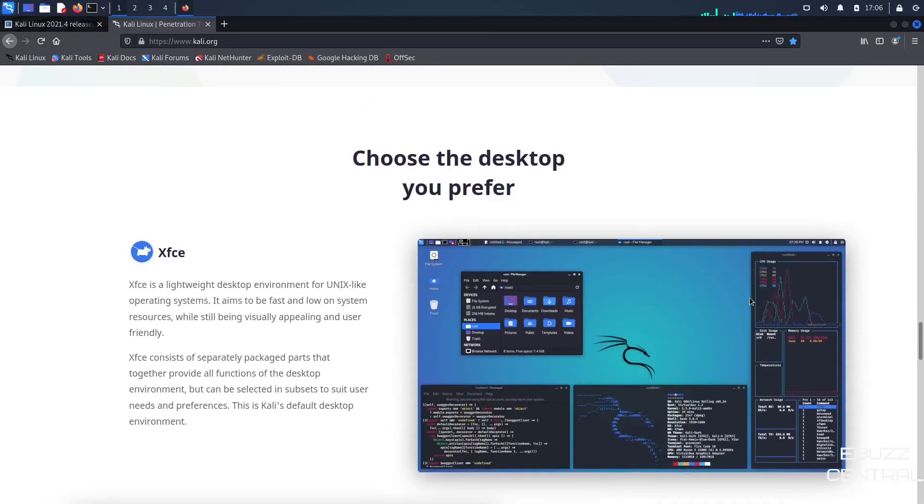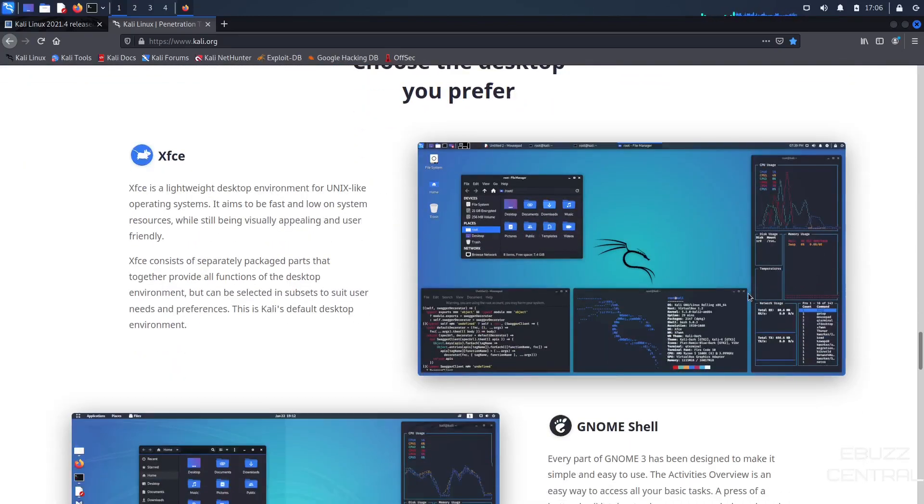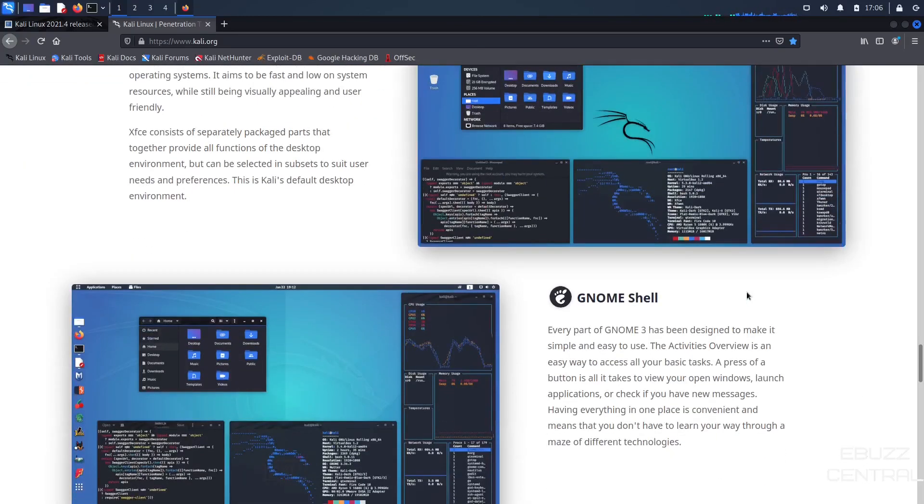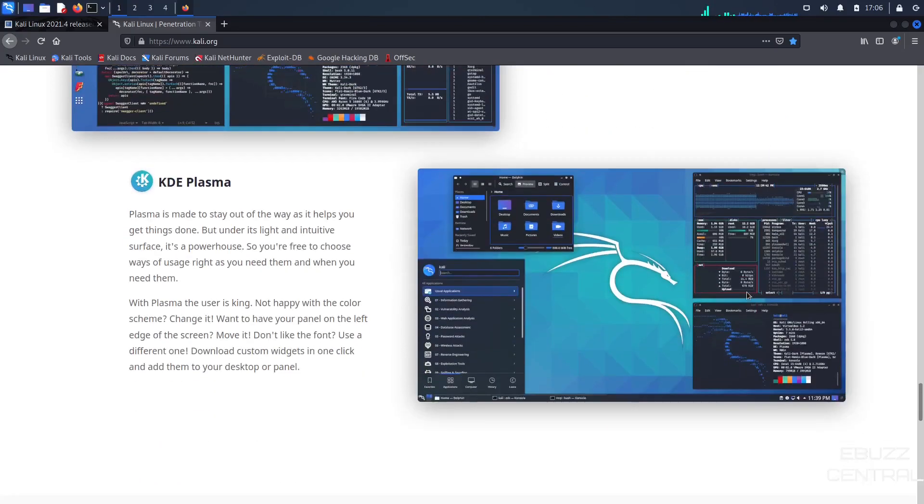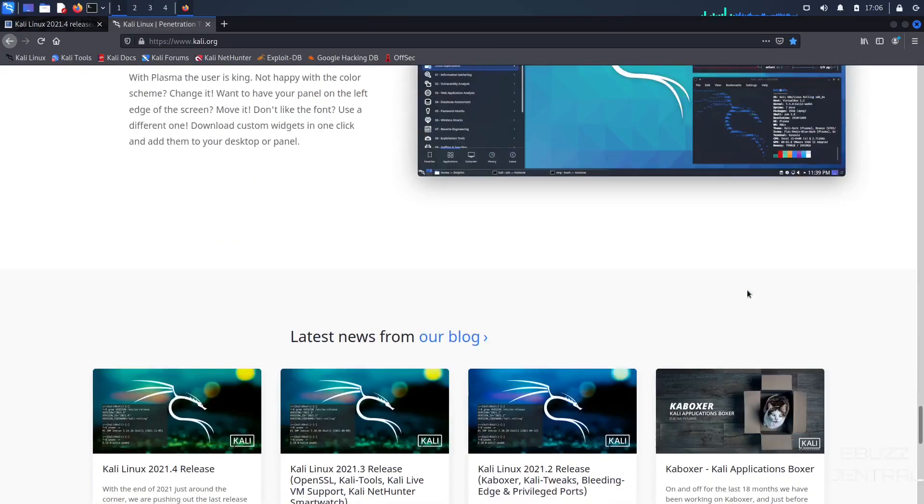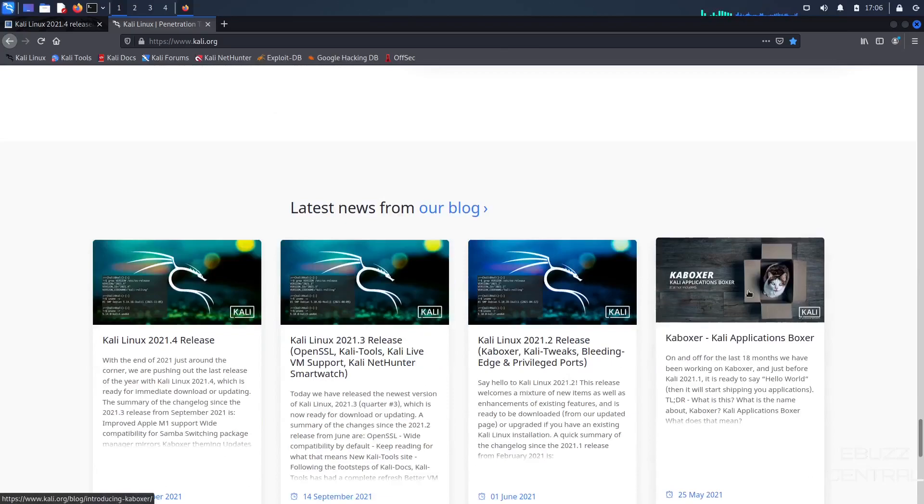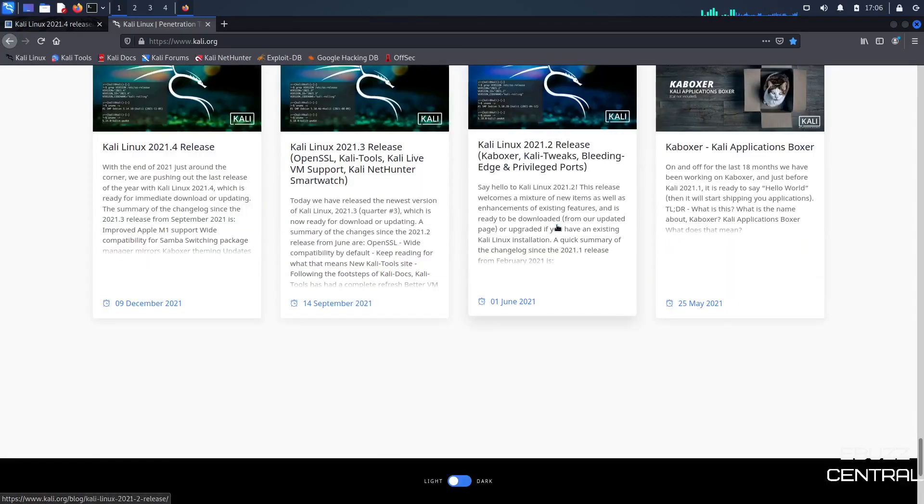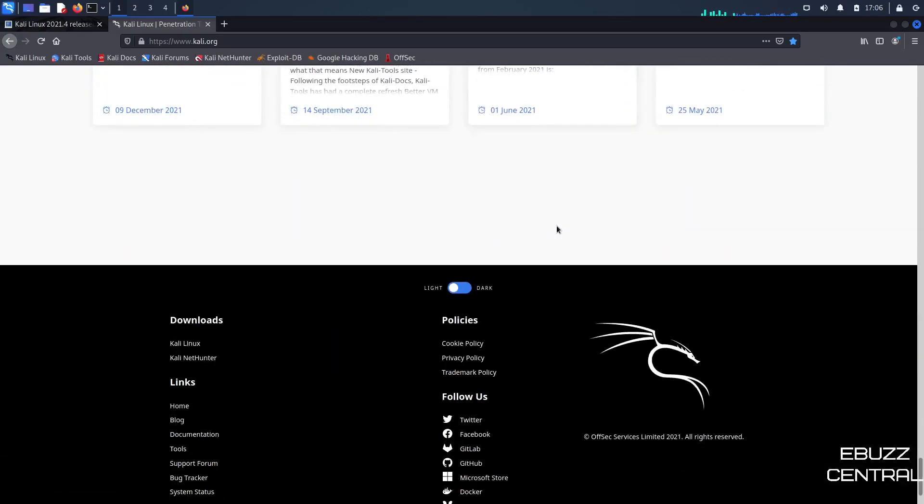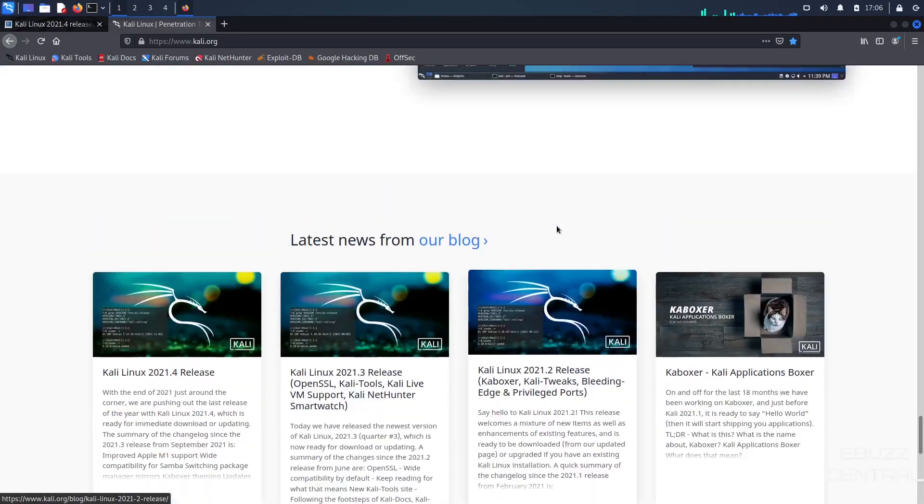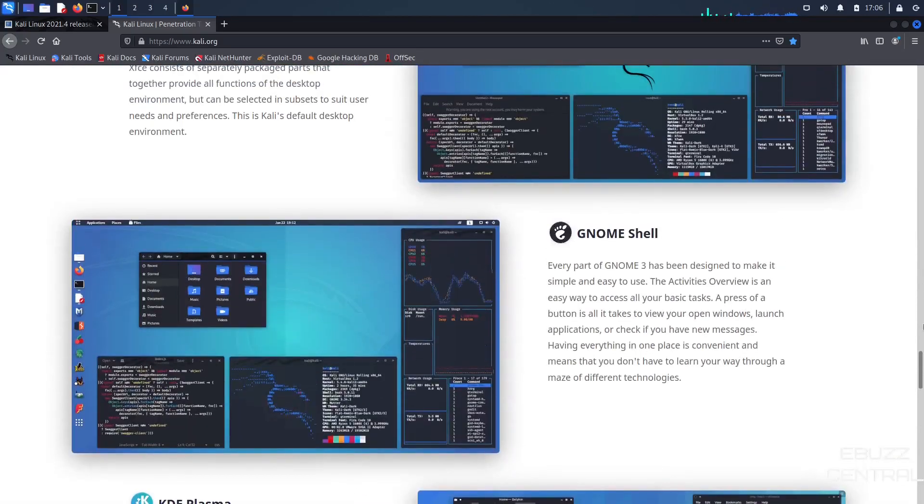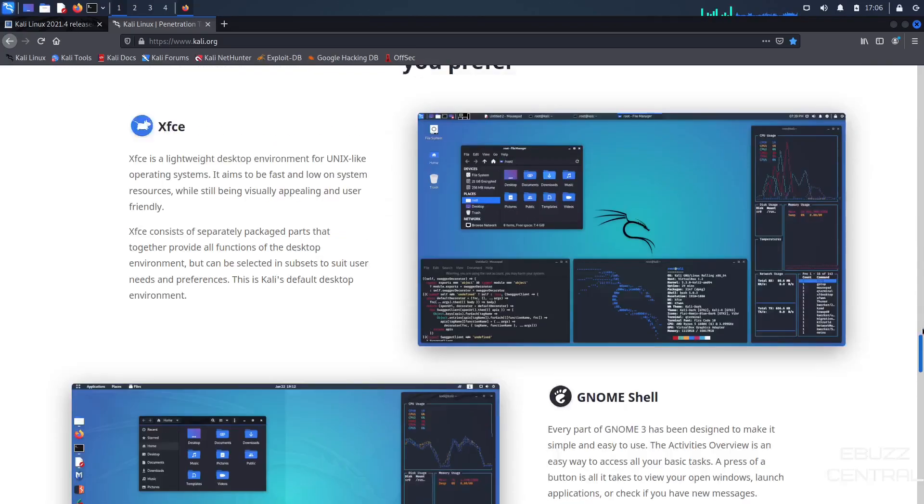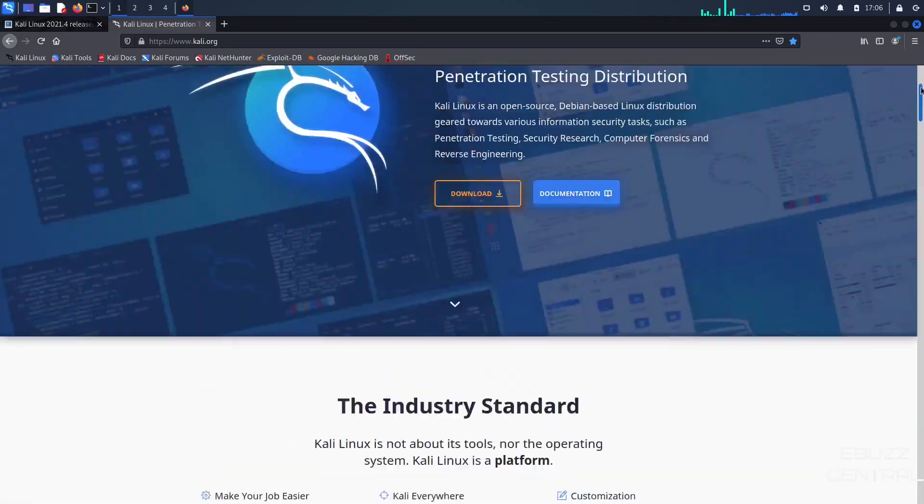And then you can choose the desktop you prefer, XFCE, GNOME Shell, KDE Plasma. Today we're looking at it in the XFCE environment. And then you've got latest news from their blog. And this website is really awesome. It's got a lot of information and it keeps you up to date with everything.